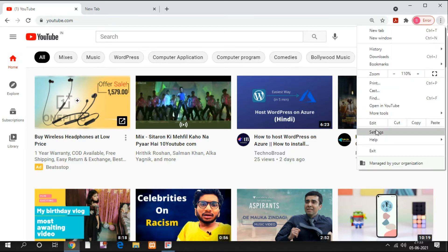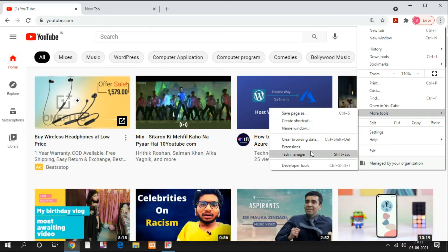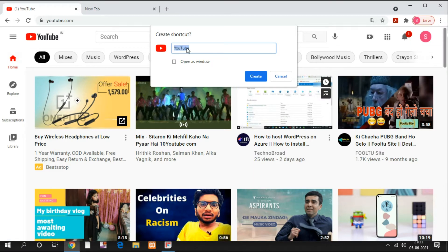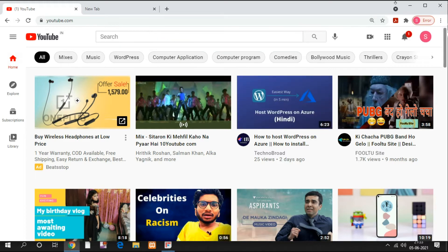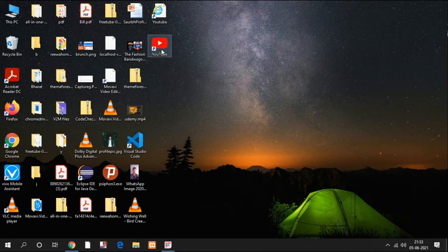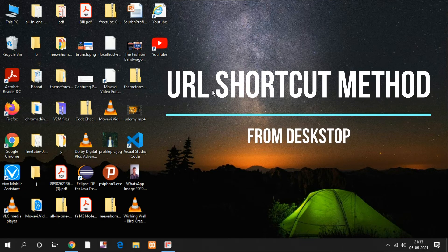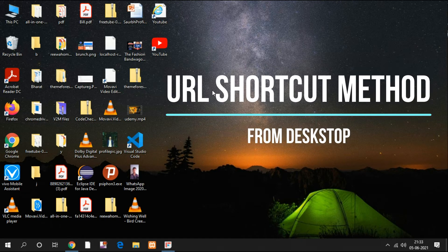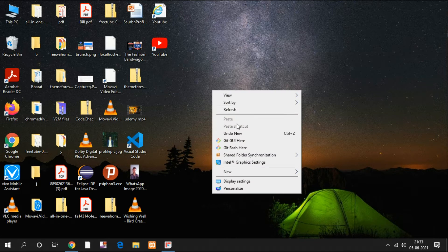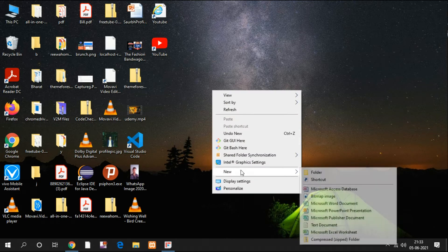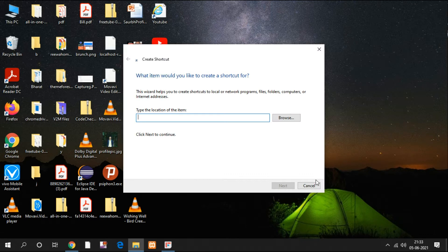Click on the triple dot icon, then go to More Tools, and you will see one option: Create Shortcut. You can see the YouTube name, and you will see my already-created YouTube app which is a shortcut — the desktop app. You click it and this path will show you youtube.com.